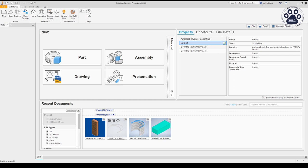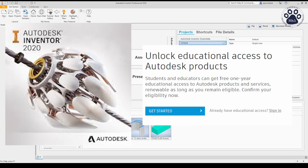The CAD software we are going to use is called Autodesk Inventor. You are able to use your student email to get a free copy of the software to use on your personal computers. There is a link in the description to learn more about the student license.